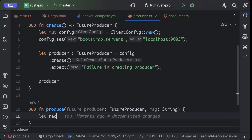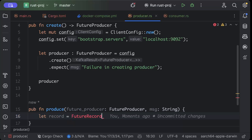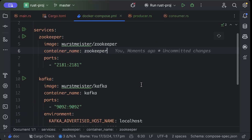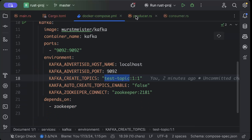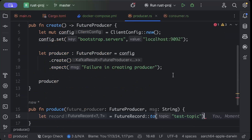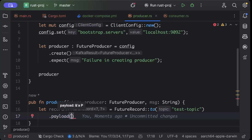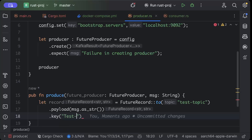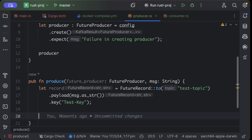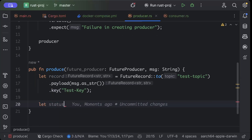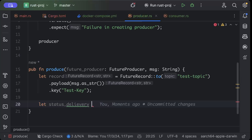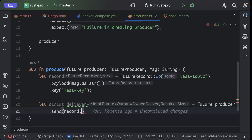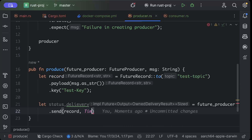We'll set bootstrap servers to 'localhost:9092'. Then we call 'config.create()' and 'expect' with 'failure in creating producer'. If successfully created, we return the producer. Now let's add a produce function — 'async fn produce(future_producer, message)'. We create a 'FutureRecord::to' with topic name 'test_topic', set the payload as 'message.as_str()', and the key as 'test_key'. Then we call 'future_producer.send(record, timeout)'.